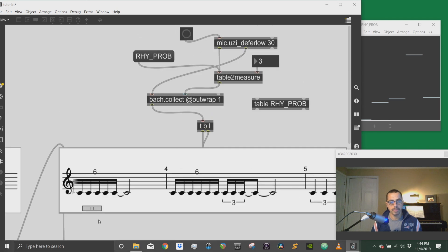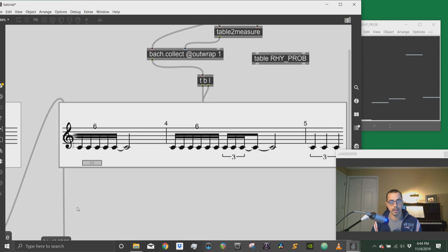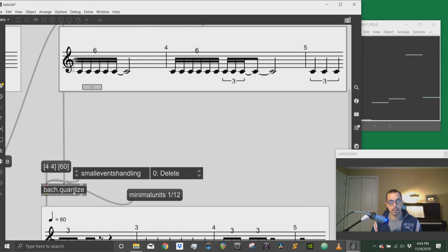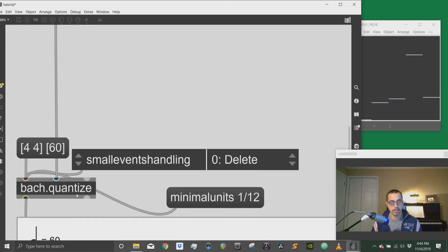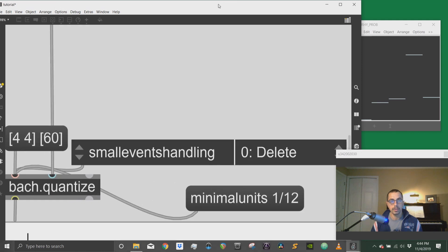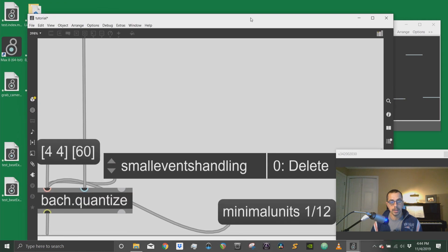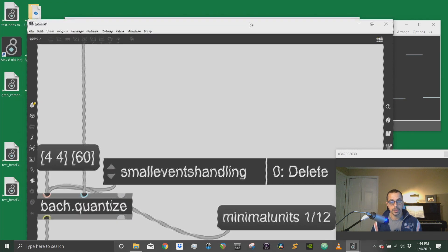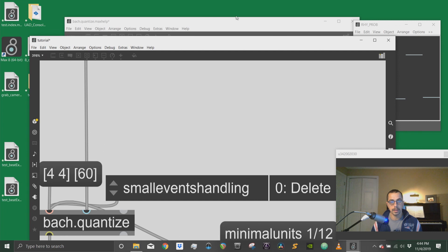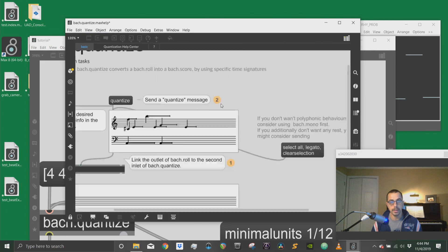To do that, I have to use the Bach quantize object right here. So of course you're encouraged to go and look at the help file here.